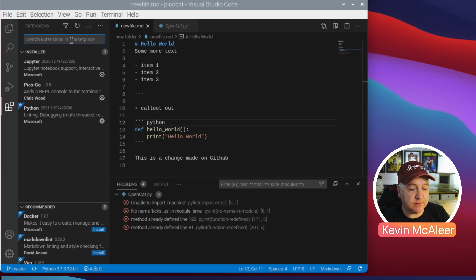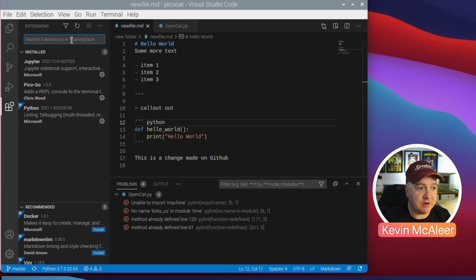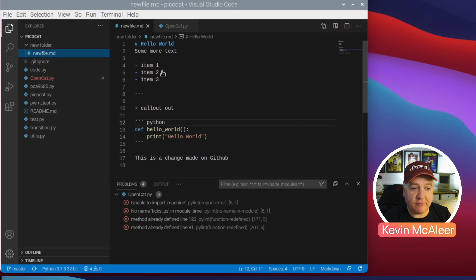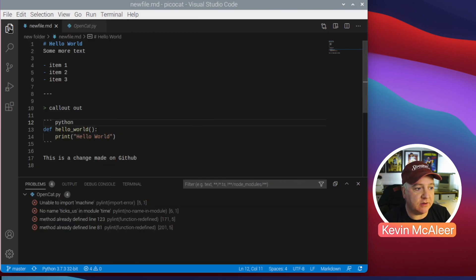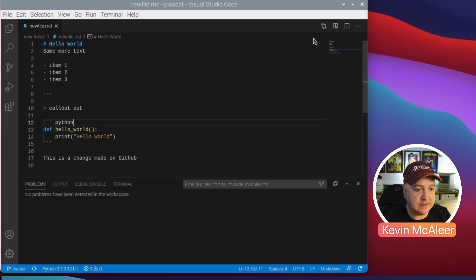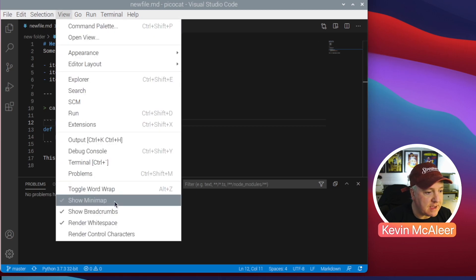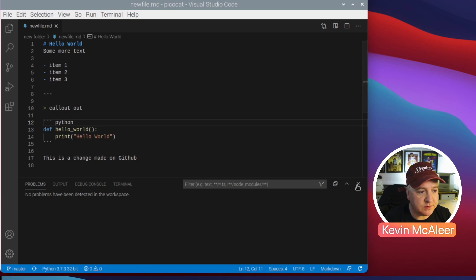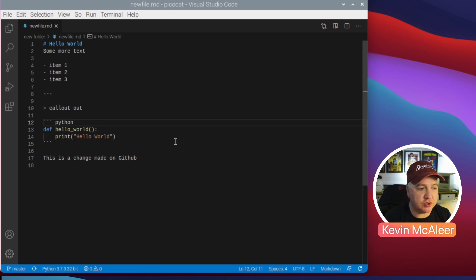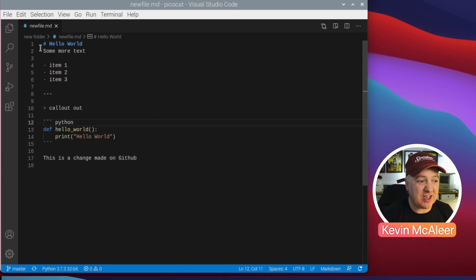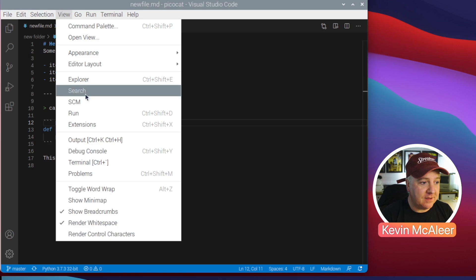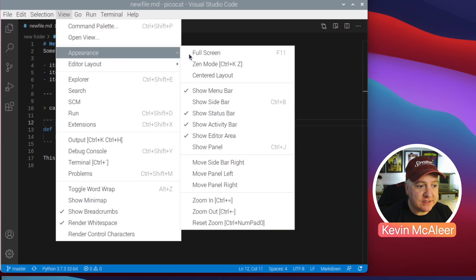There's a whole catalog of extensions available. I haven't installed any extra ones yet, but you just search the marketplace for something you're interested in and it installs to your VS Code instance. If you want a really clean, distraction-free environment, you can hide things, close panels you don't want, and hide the minimap on the side. You can close the terminal too and just focus on your code.